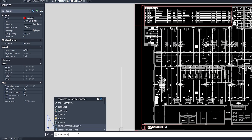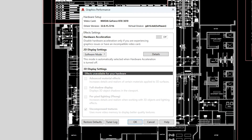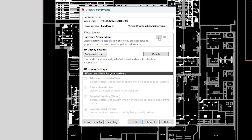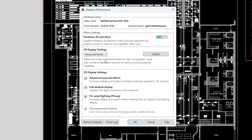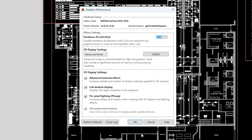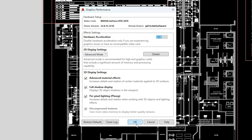In the graphics performance window, make sure hardware acceleration is on. You can also check the status from the graphics icon in the lower right corner.